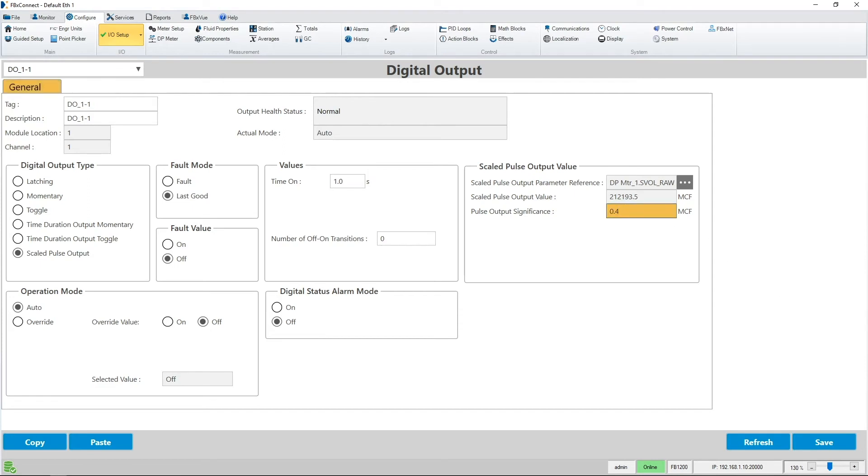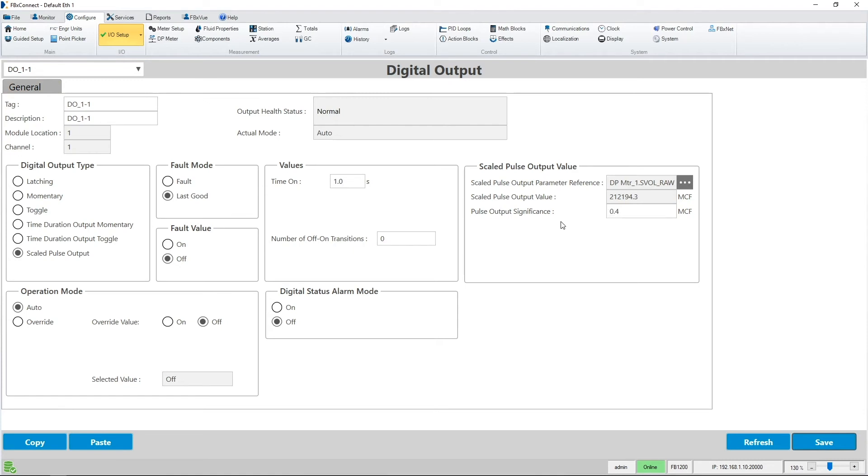So, a pulse will be outputted on the DO every time the total increases by 0.4. The value entered would depend on your odorizer or sampler setup.